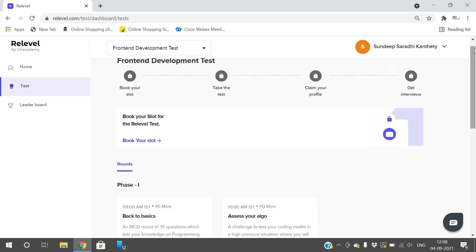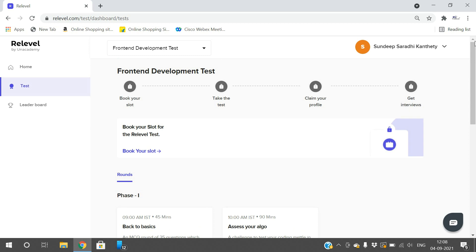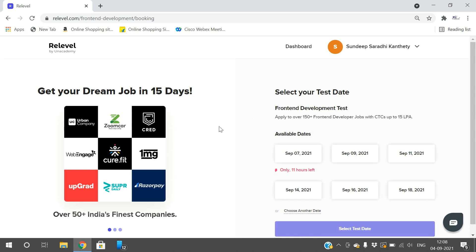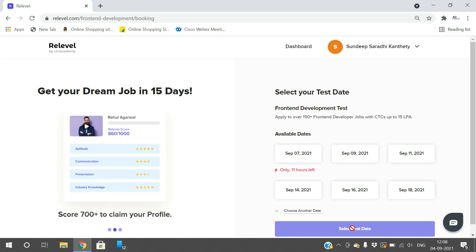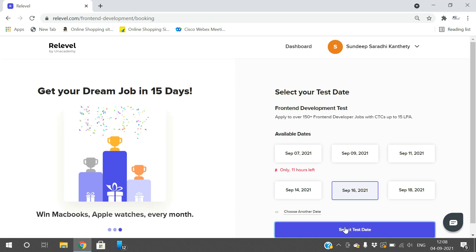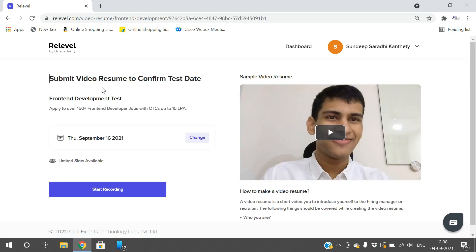In total you need to score 700 out of 1000. If you're not satisfied with that score, you can retake the test after 30 days. Once your score is above 700, complete your profile on Re-level so it can be shared with companies. Click on 'Book Slot', select an available date, then submit a clear video resume to confirm the test date. Click 'Start Recording' — it will ask camera and microphone permissions — then record a video explaining about yourself and your journey, and submit.